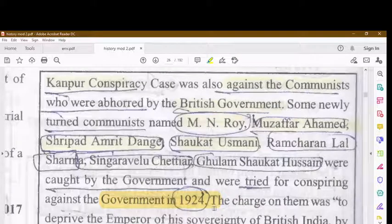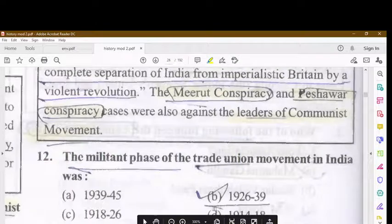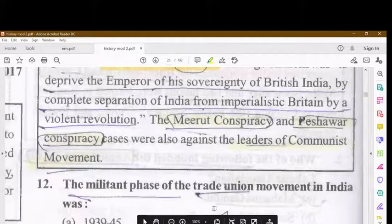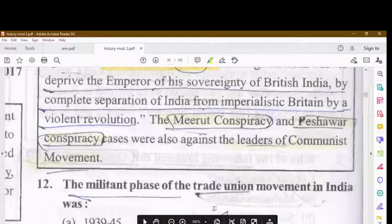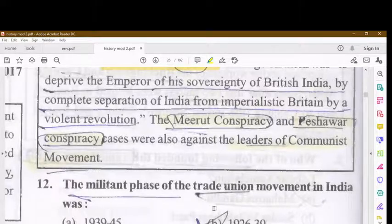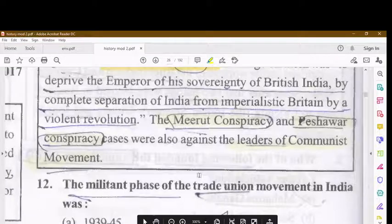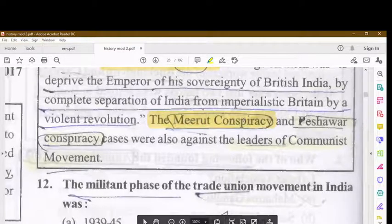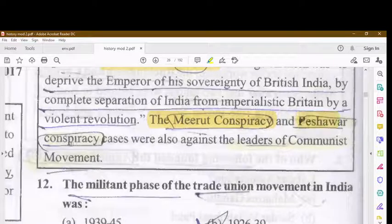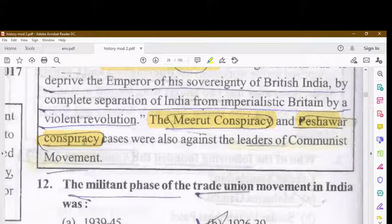The charge against them was to deprive the Emperor of his sovereignty over British India by a violent revolution. The Meerut Conspiracy and Peshawar Conspiracy cases were also against the leaders of the communist movement.